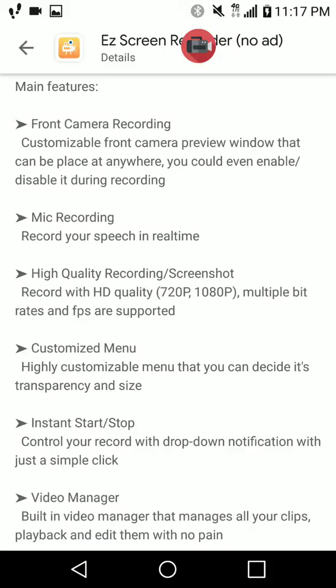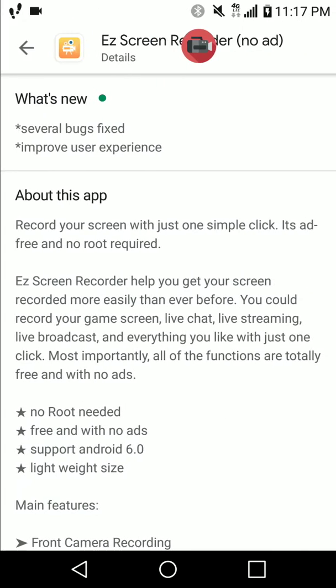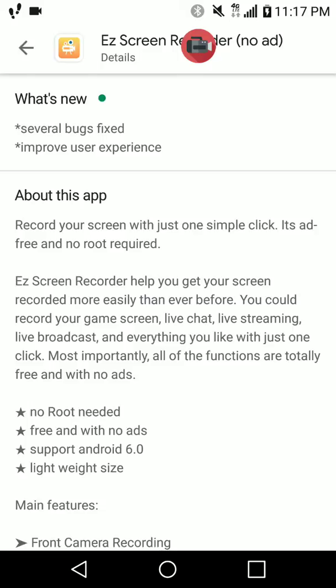It has multiple uses. If you want to start a YouTube channel, this is a good time to do it — if you're indoors and you've been planning on doing this for years, you might as well start right now. You can also use it to record anything on your screen, whether it's articles, PowerPoint presentations, software presentations, or any kind of demo you want to show.